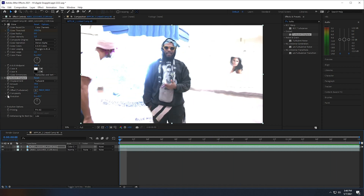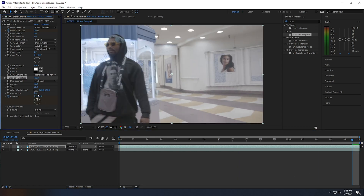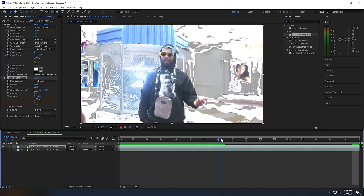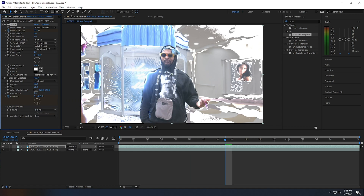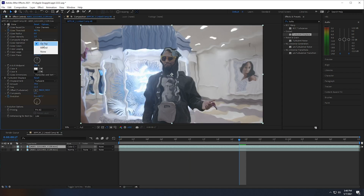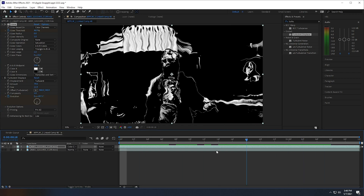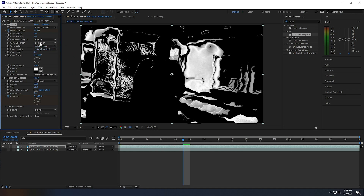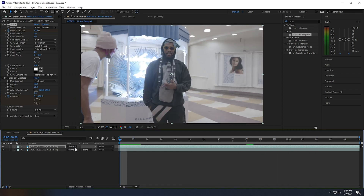Now if we look at it we'll have kind of this effect. I'm going to go to the beginning of my clip, keyframe the Evolution of the Turbulent Displace, and move the circle about one full rotation so it gives a swirl effect. Now I don't quite like how it's looking, so I'm going to go back to my glow settings and change the Stencil Alpha. I need to change the Glow Operation to Saturation.